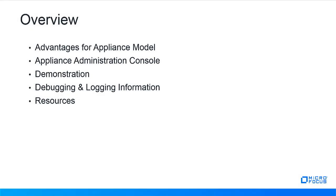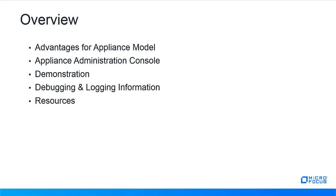Overview of this presentation will cover the advantages for using an appliance model, where to go to get to the appliance console and what it looks like. There's a short video showing the different aspects and service abilities of the appliance administration console, then debugging and logging information with details depending on each version. And finally, resources available for your use in configuring the Service Desk, troubleshooting, and how to request enhancements.